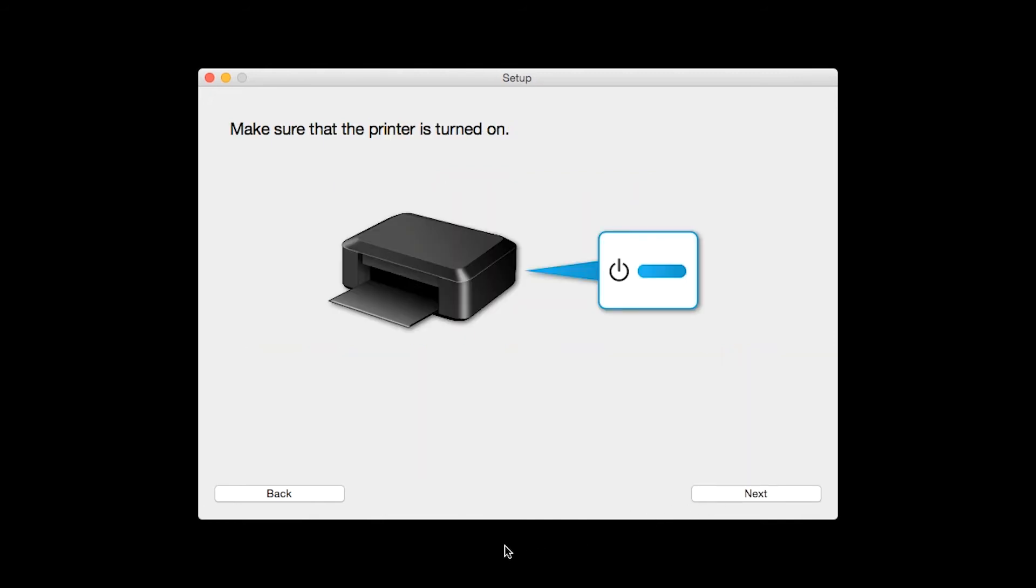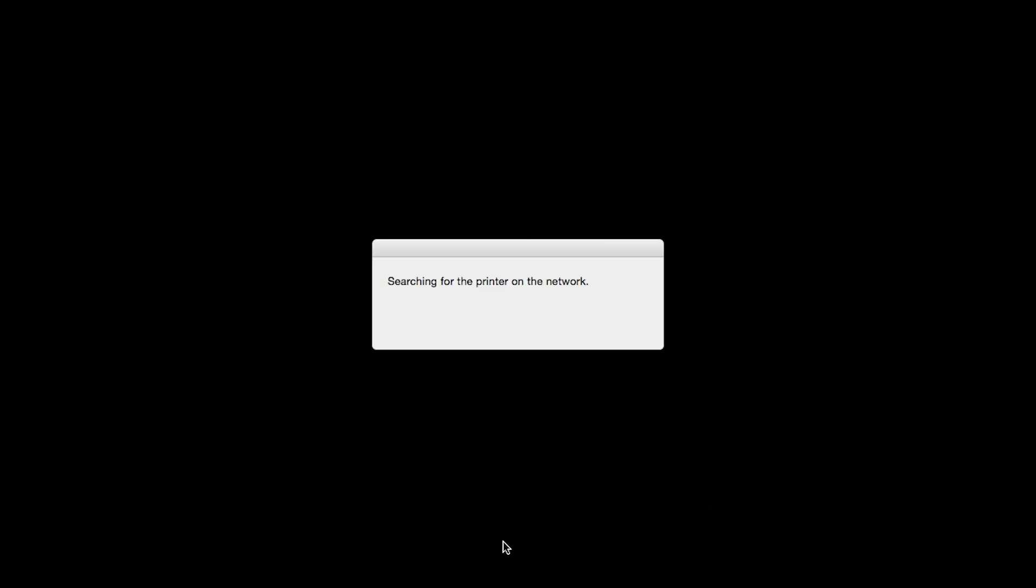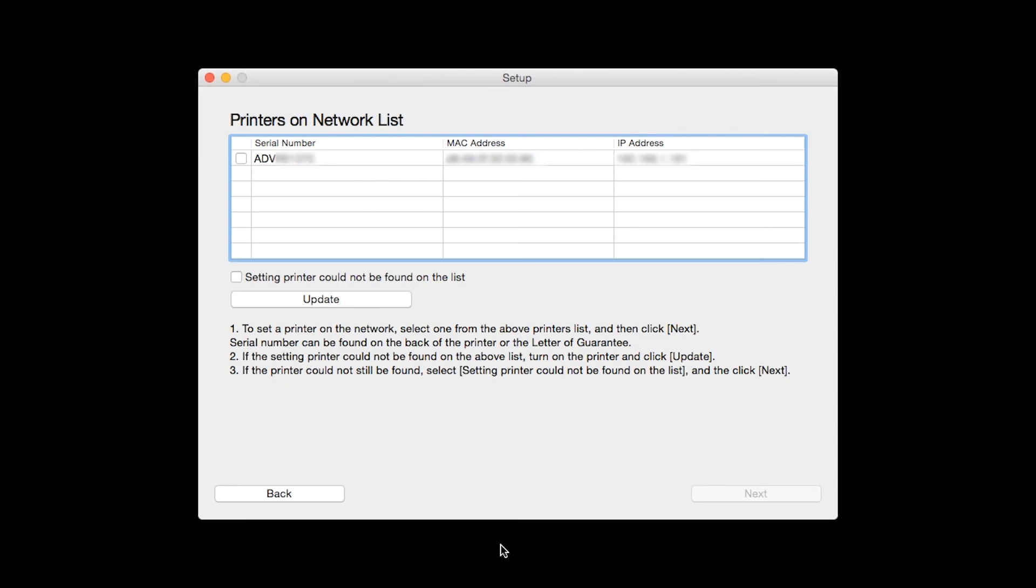Click Next to confirm that your printer is turned on. The software will search for printers already connected to the network. Select the printer and then click Next.